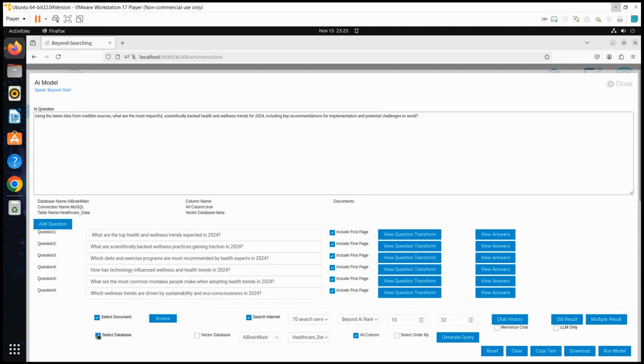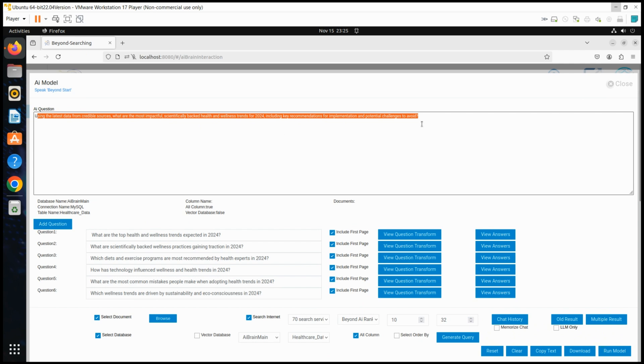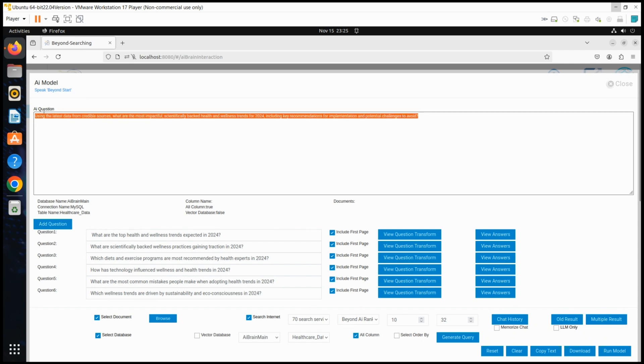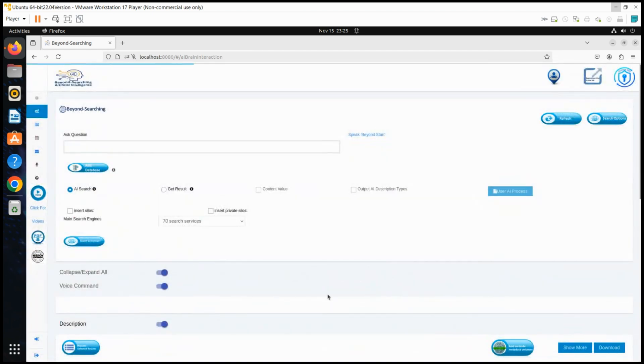With the inputs defined, the user reviews the LLM question, enriched with the most current internet information and selected data sources. Once satisfied, the process is submitted.